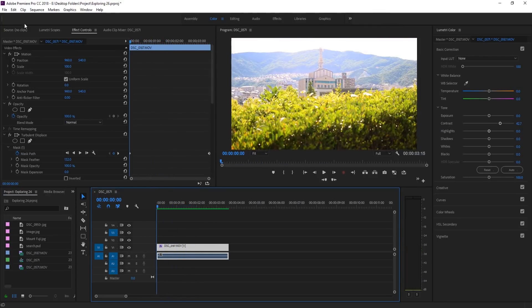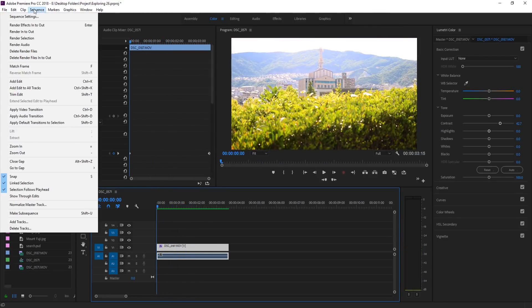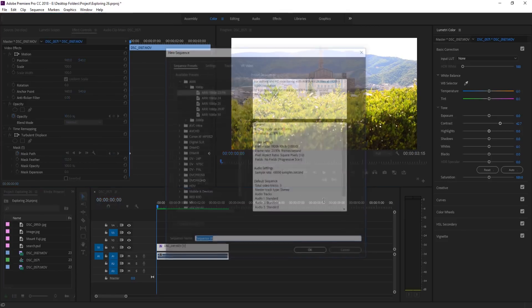So let's get started on creating this. It's not too difficult but pretty fun to do. So I'm gonna go ahead and create myself a new sequence.